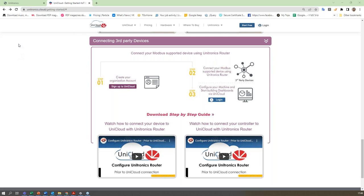I see there are no other questions. I'd like to thank you all for participating. If you have any additional questions, don't hesitate — you can write to unicloud.unitronics.com or support.unitronics.com, and we'll be happy to answer. Thank you very much, and have a nice day. Bye-bye.